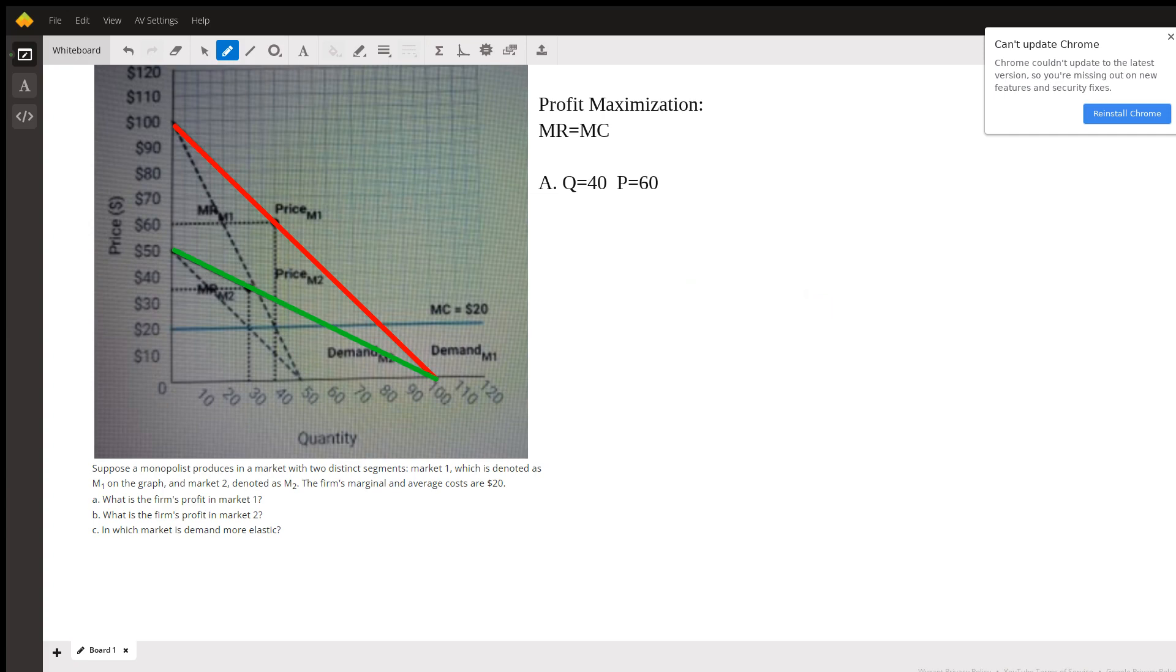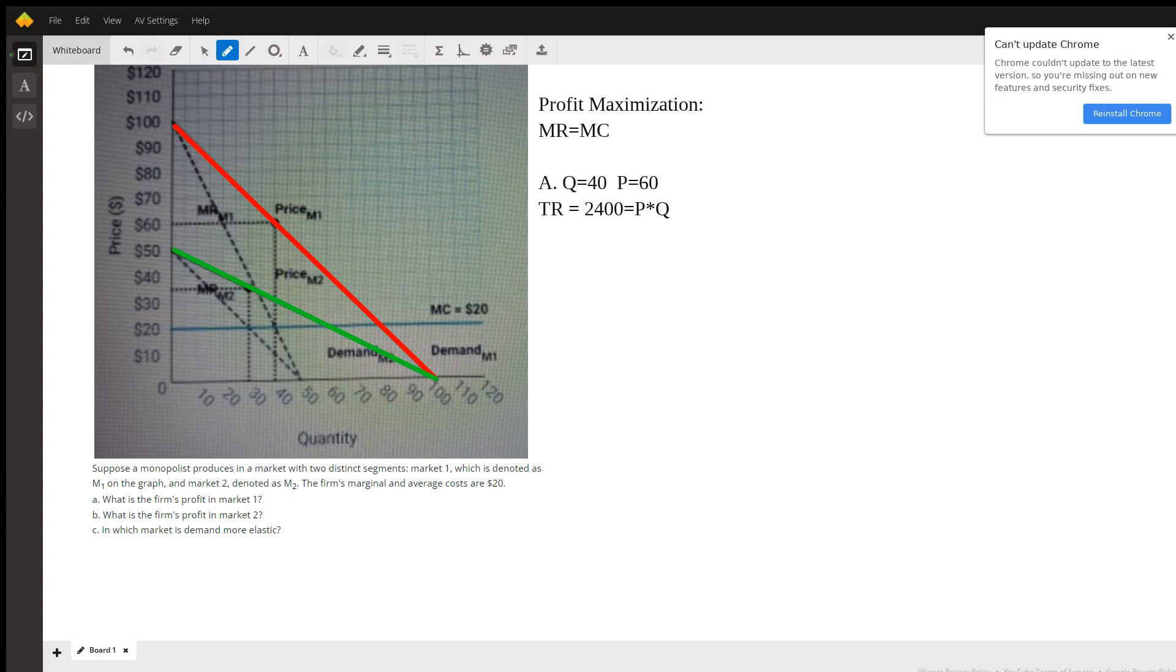Okay, so the longer way to do this would be to calculate total revenue, which would be 2400, because it's 40 times 60. Total revenue is price times quantity. And then total cost is going to be the marginal cost times the number of units.